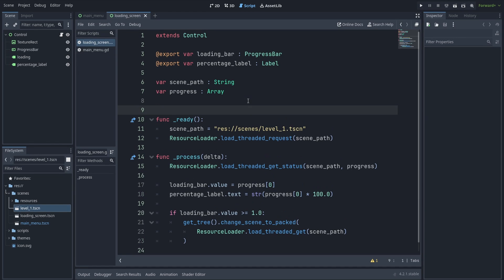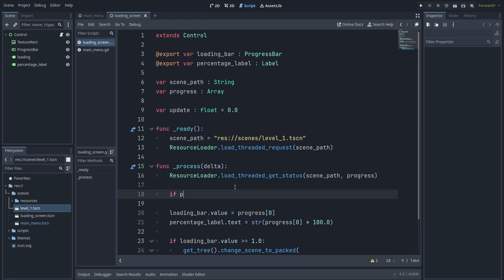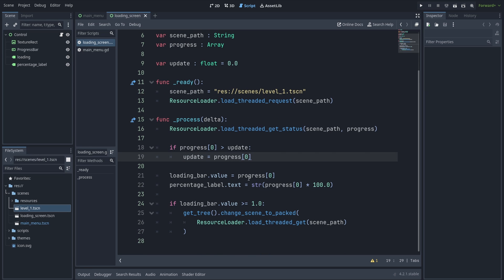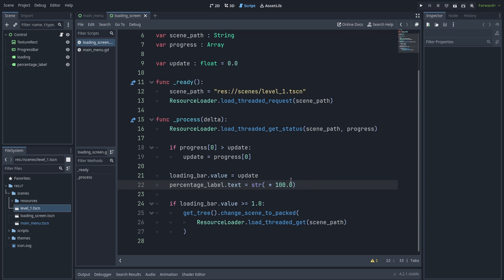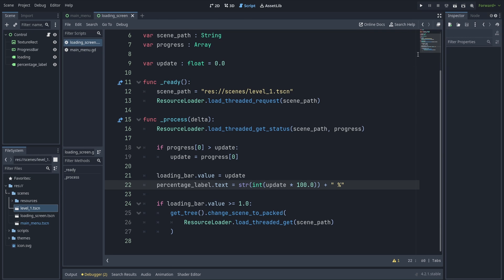Let's go ahead and create a new variable to store the latest highest value from the progress array. We're going to check if progress's first index is higher than update, and if so set update to that progress value. This ensures update is always higher than its previous value. Now let's fix the percentage label by casting to an int before casting to a string. Now the loading bar is more stable and the percentage label is actually an int.